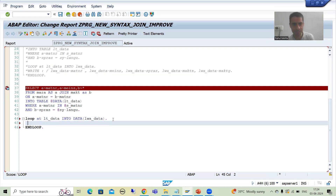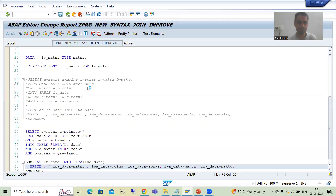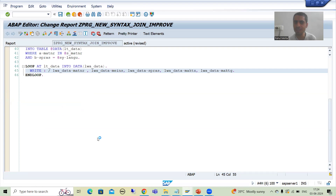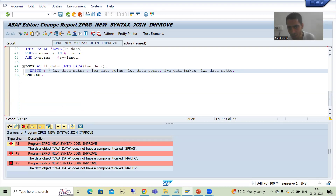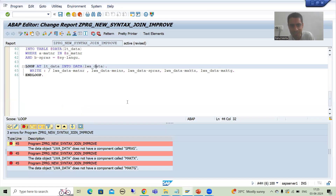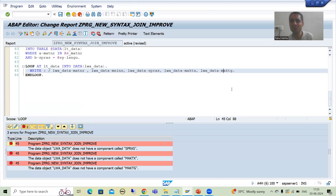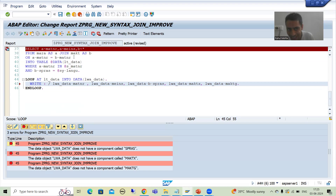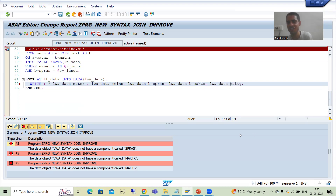The system will tell me these columns are unknown. Let me check the syntax. The system clearly tells me there is no column MAKTX, no column MAKTG. See — the work area understands MATNR and MEINS, but in the work area the column is B. You are specifying MAKTX and MAKTG directly — how will the system understand? So we need to write work_area-B-SPRAS, work_area-B-MAKTX, work_area-B-MAKTG. B is your alias. Now if I check the syntax — there is no error.